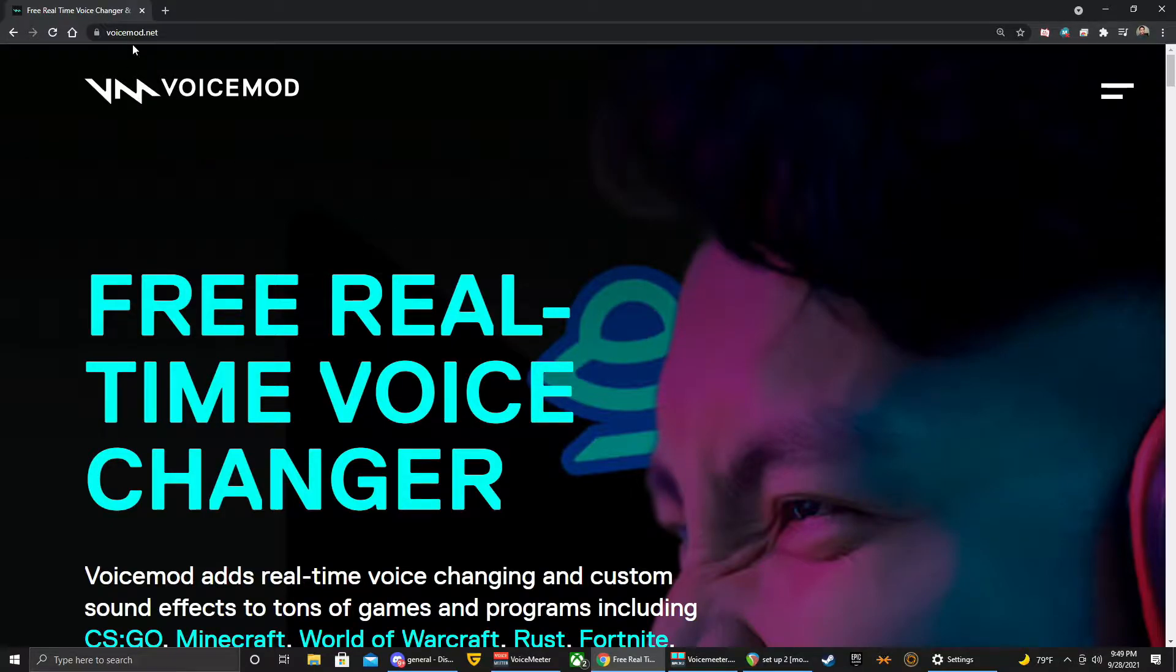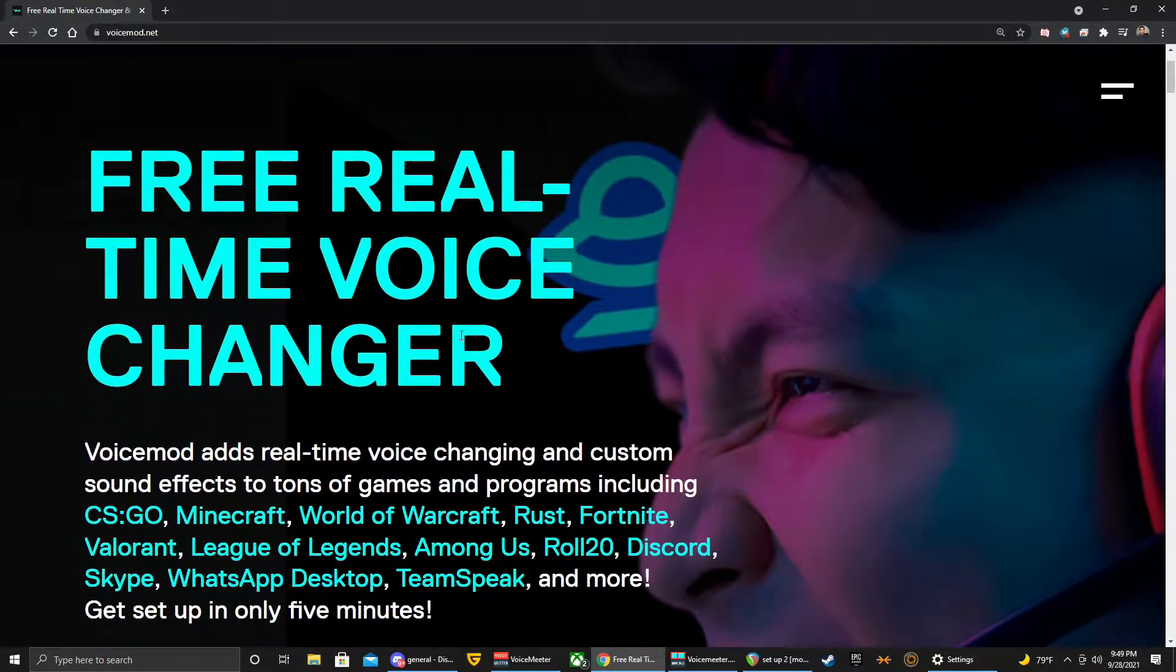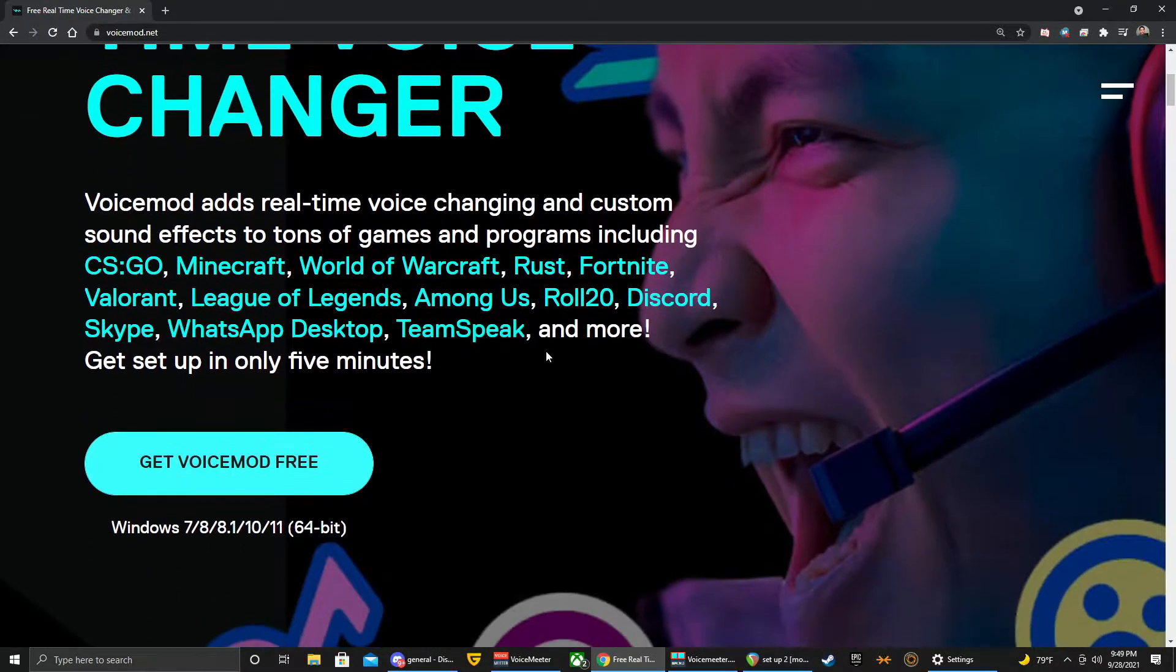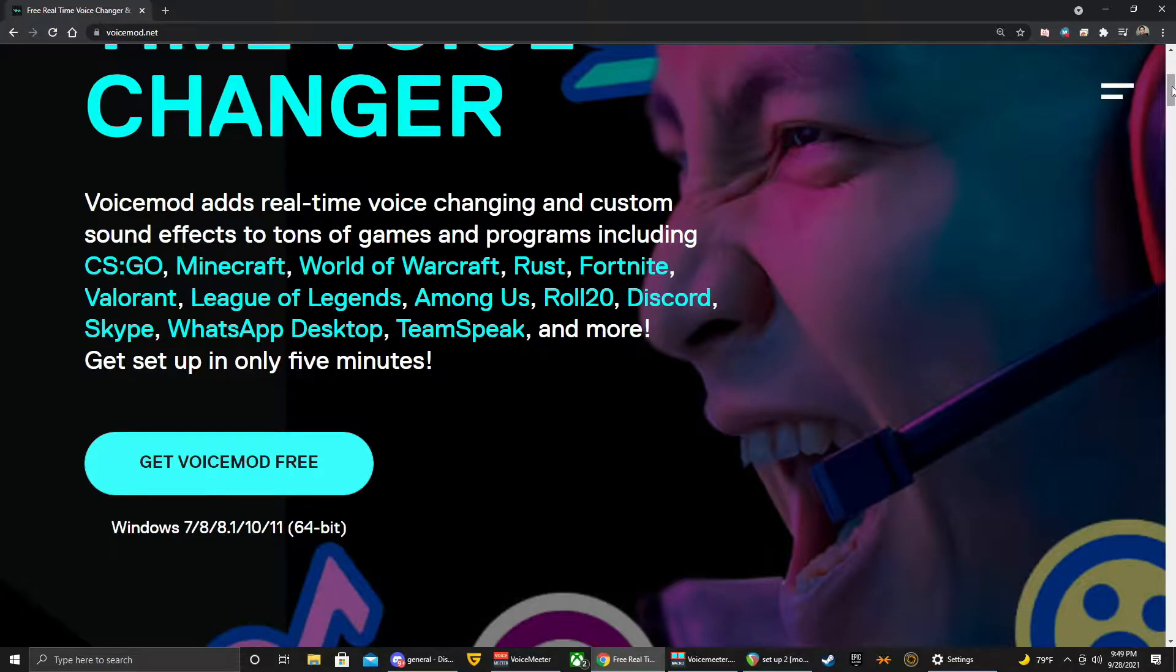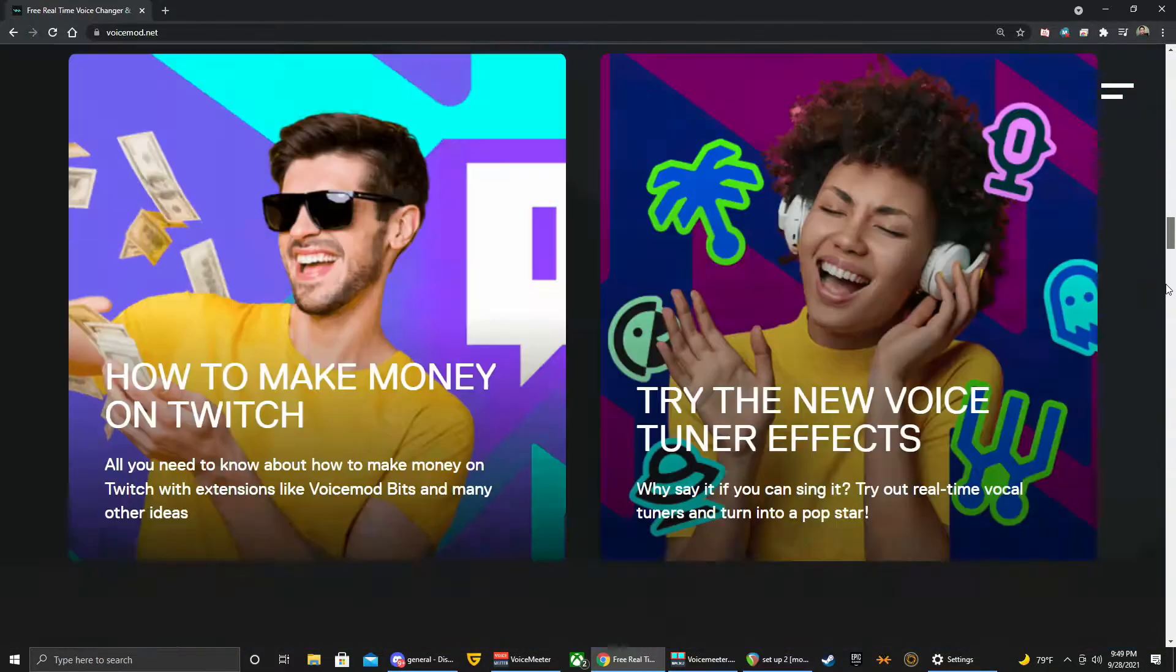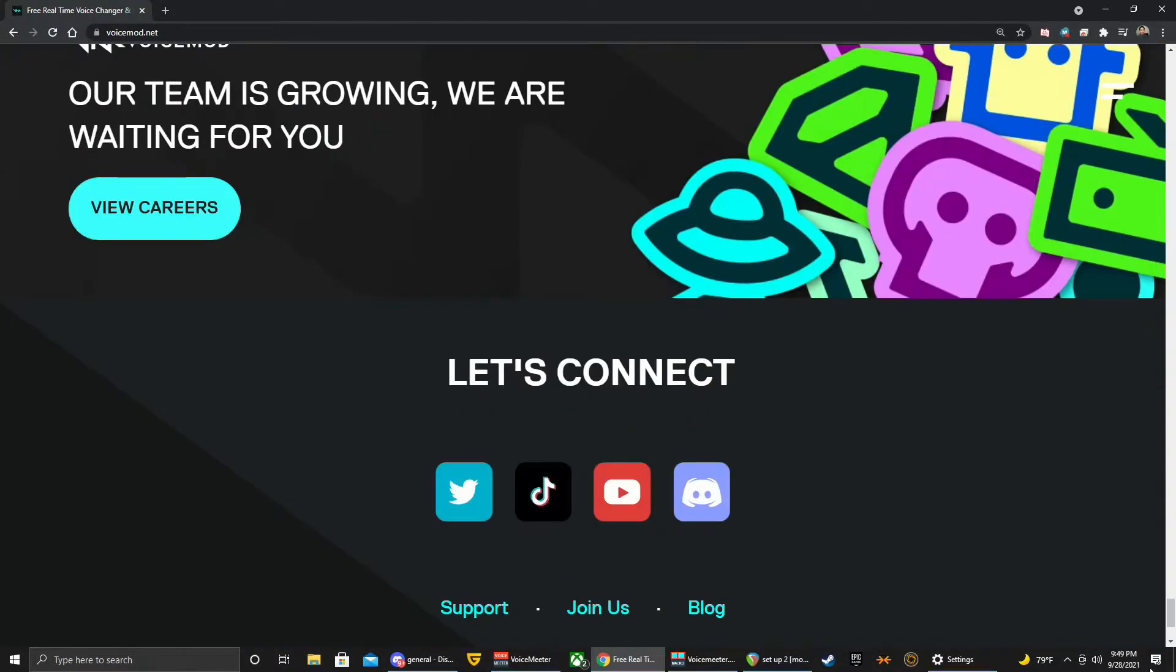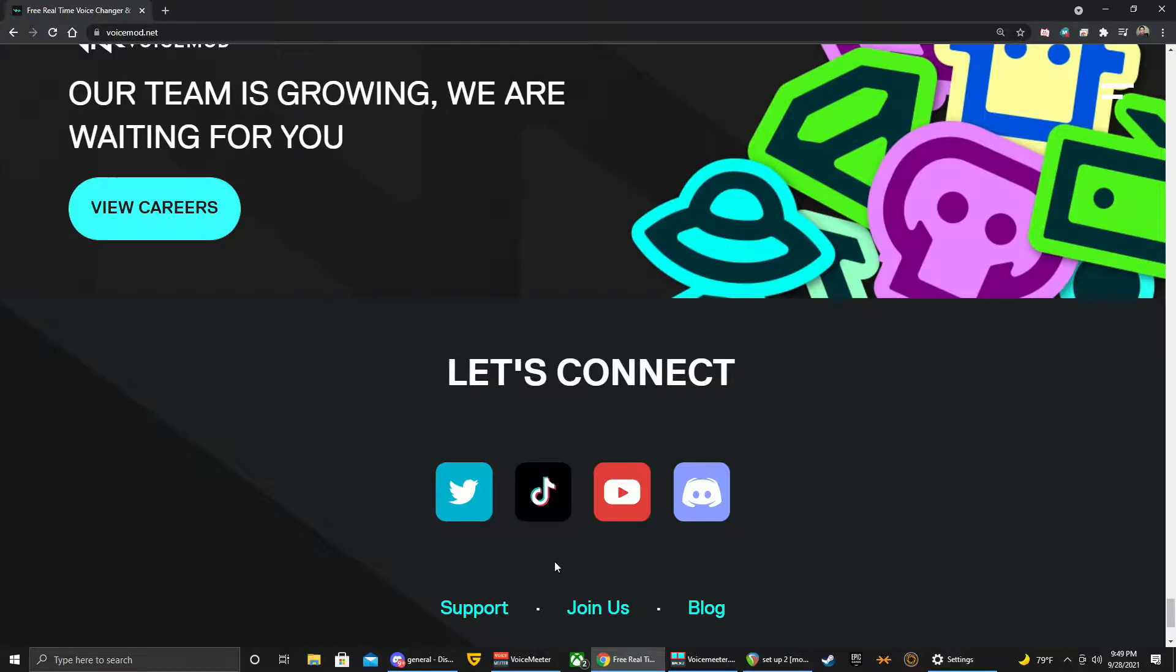All right, so first things first is go to voicemod.net. Once you're on that website, let me show you the help section. Scroll all the way down to the bottom.